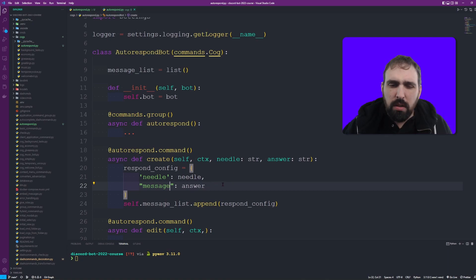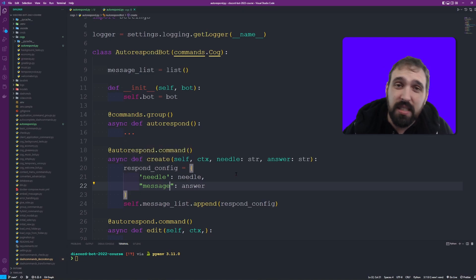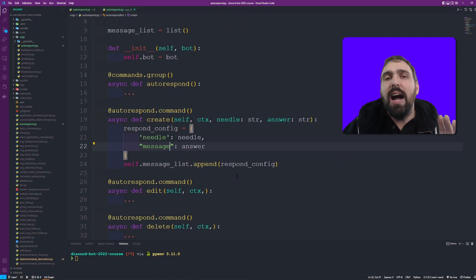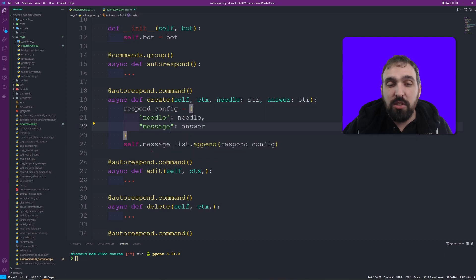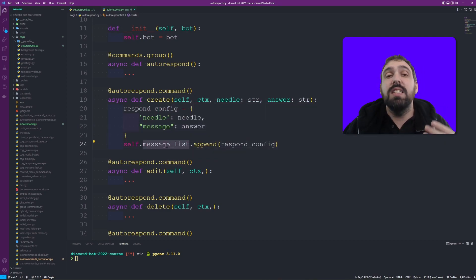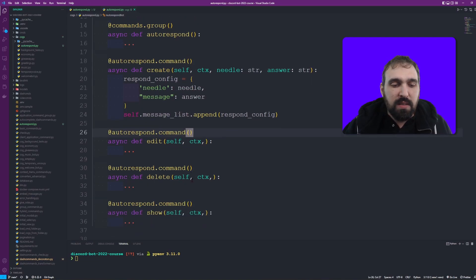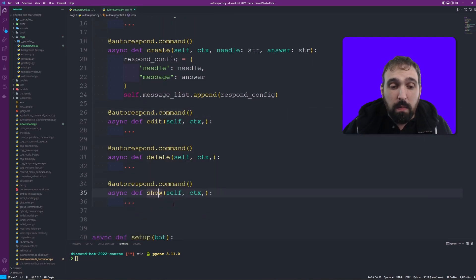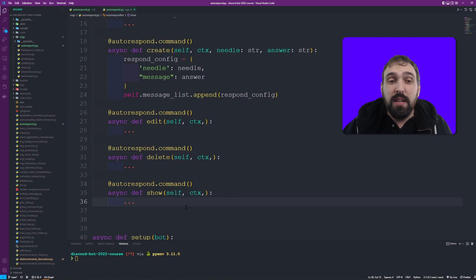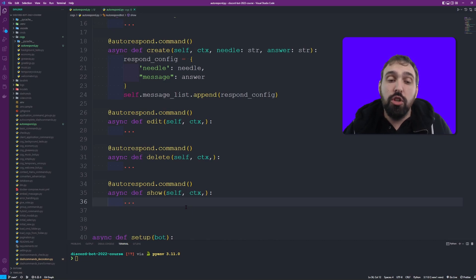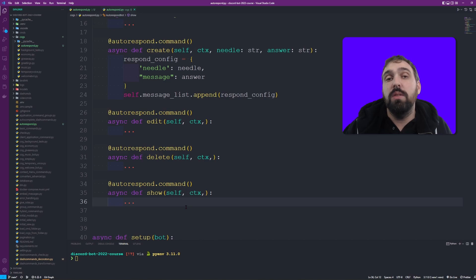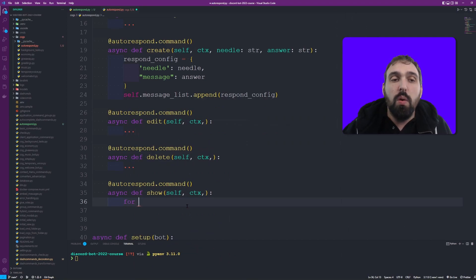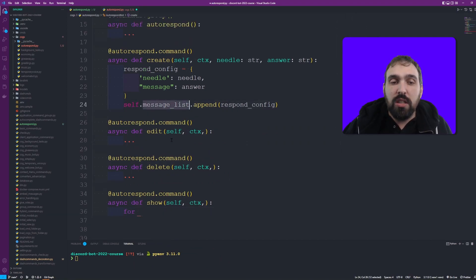With this we're good for the create command. I'm not going to cover how to check whether the message list is empty or whether an entry already exists - make sure you handle that yourself. Let's focus on the show command now. When I say 'auto_respond show' I want to see all the configurations I've already set up.